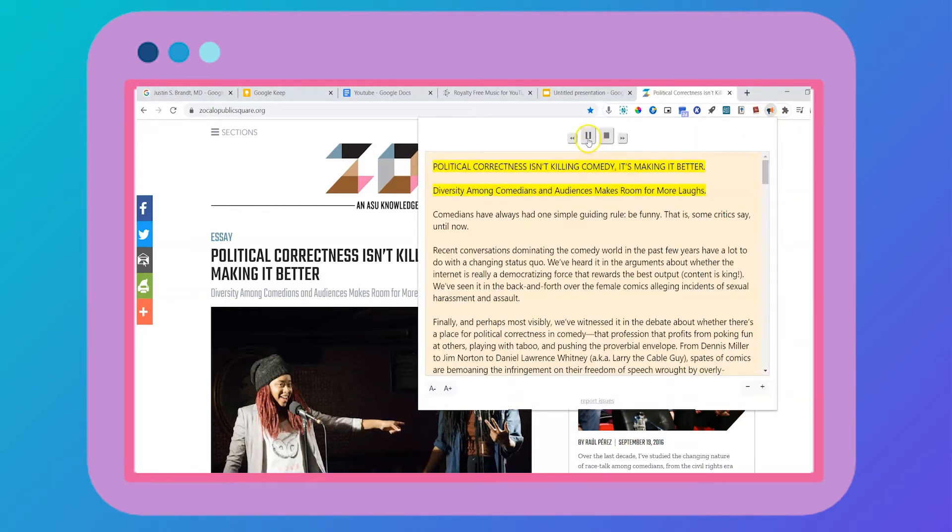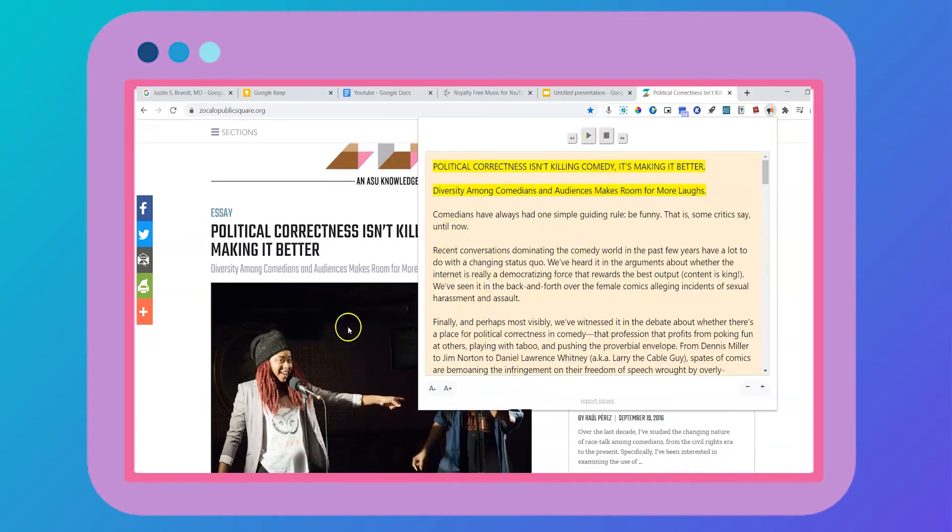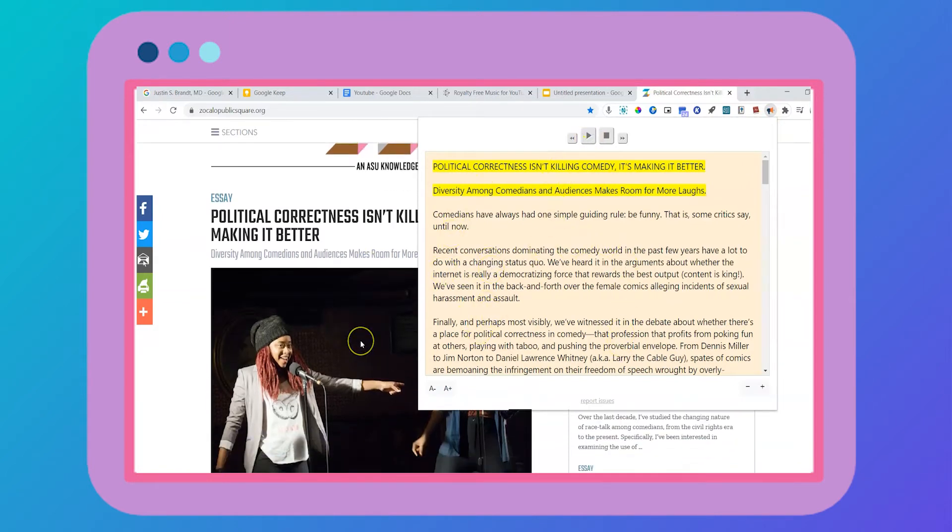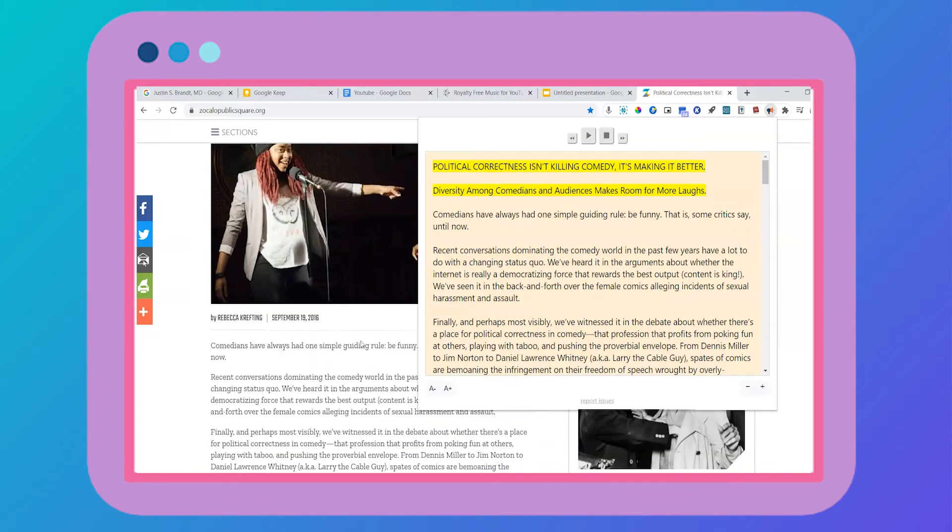All you do is click on the read aloud extension. Political correctness isn't killing comedy. It's making it better. And you can see that this box pops up and all of this is actually the contents of this article. So it highlights for you what the speaker is saying.